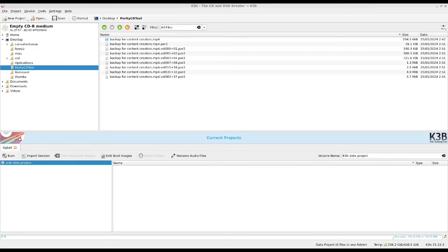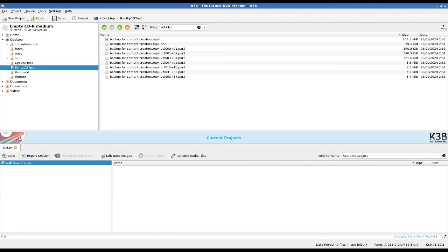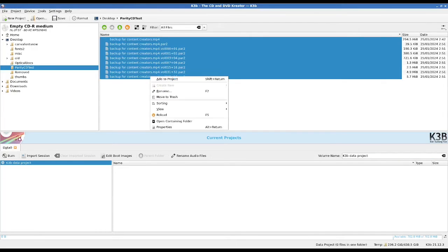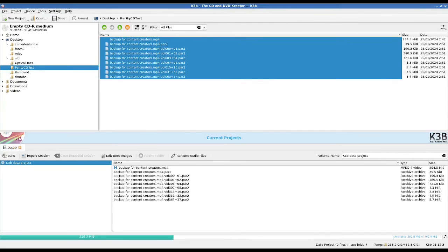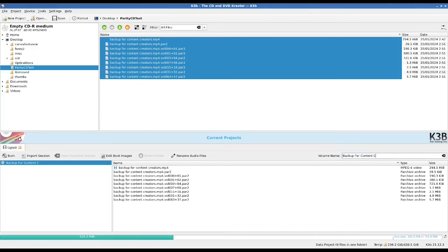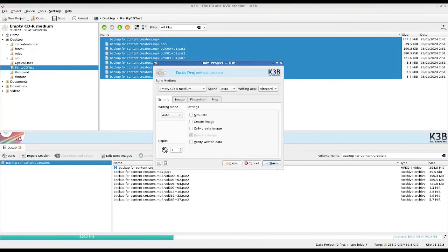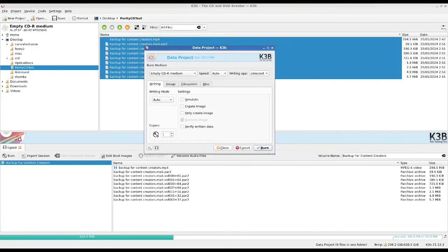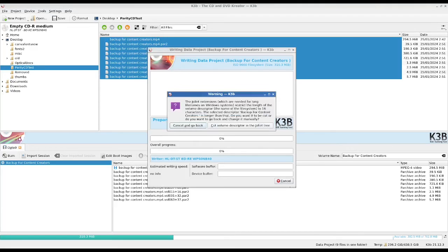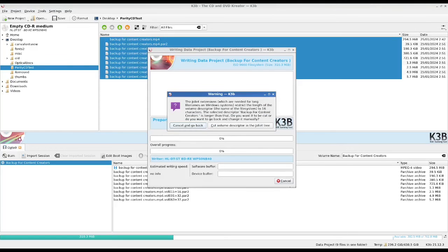All right, so I'm in K3B now and my CD is detected with 700 megs of space. Lovely. So I'm going to throw all that stuff in: the video, the parity data, and what's it called again, Backup for Content Creators. This is just for test purposes, although I'll keep this in my CD archive and see if this parity data ever actually proves to be useful. And I'm aware that I could fit more parity data. I could fit 100% redundancy parity data here if I wanted to, because there would still be room for that. But I'm just going to go as the basic one because I don't really particularly care about the CD. But I figured it would be fun to experiment.